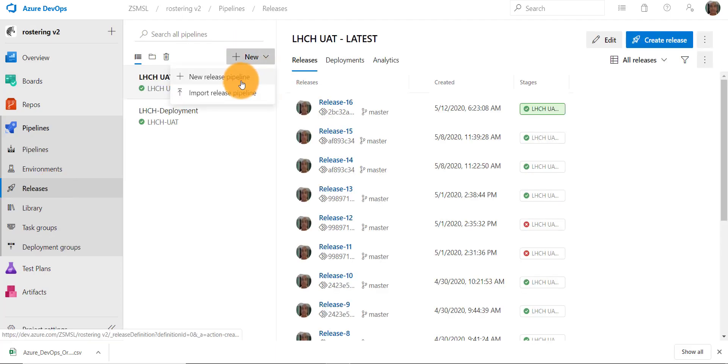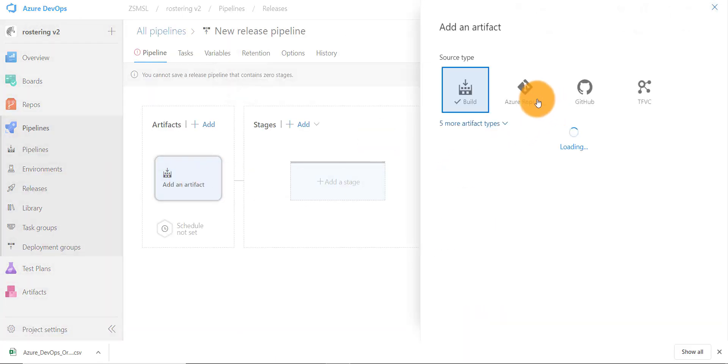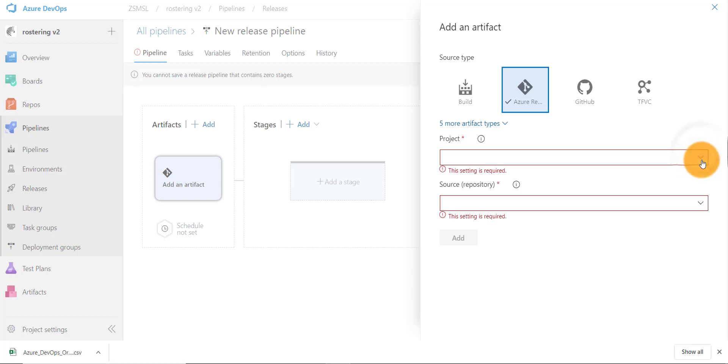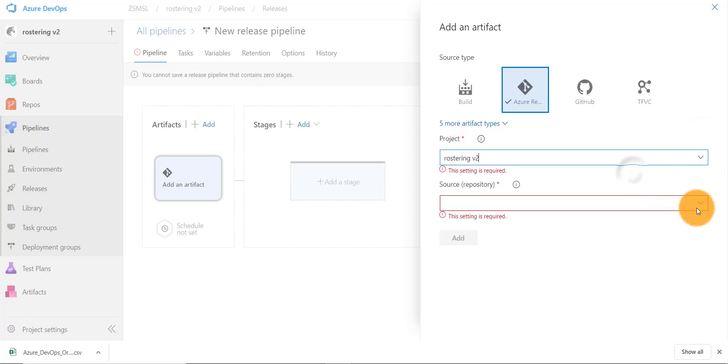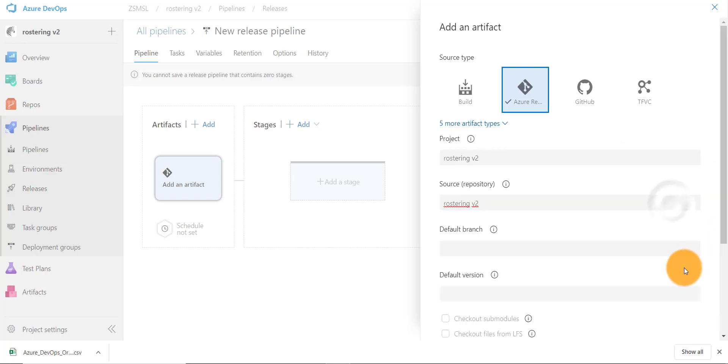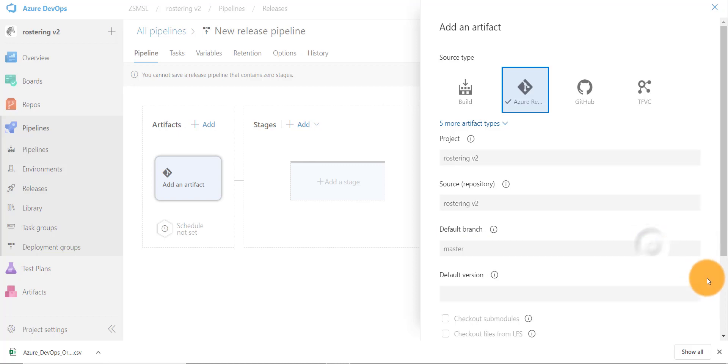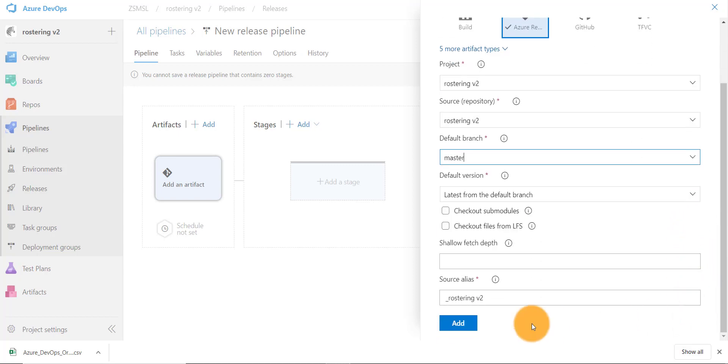Let's start with creating a new release pipeline. We will select the artifacts that you want to deploy. In our case, we will deploy using CodeIgniter files from DevOps repo. We'll select the project, repo, and branch and version of the code that we need to deploy.